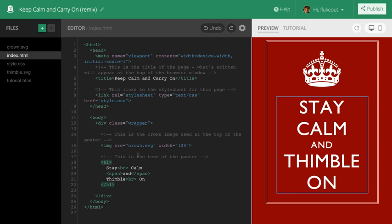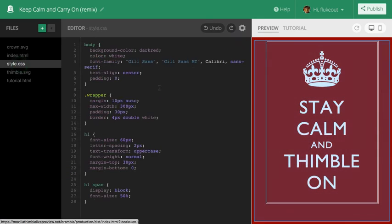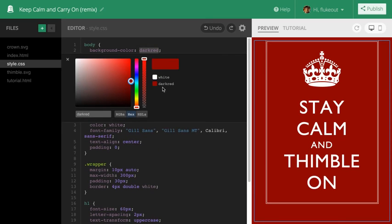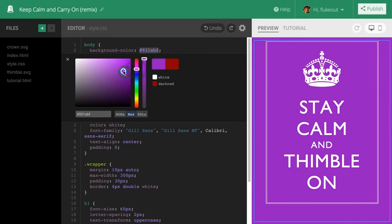Now, let's change the background color. I can do that in the style.css file. Here's a cool tip: when you're editing a color, hit Command or Control E to use a color picker, like this. Purple! Alright!